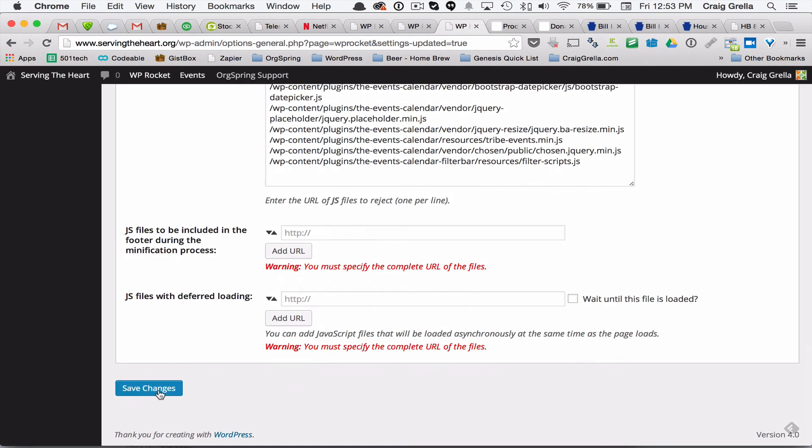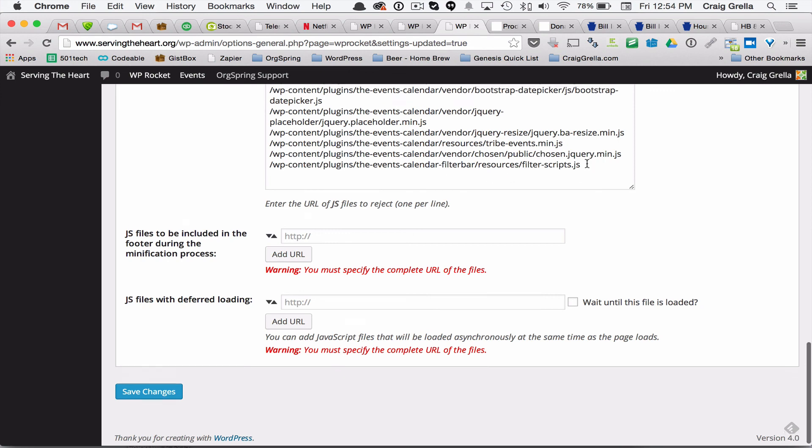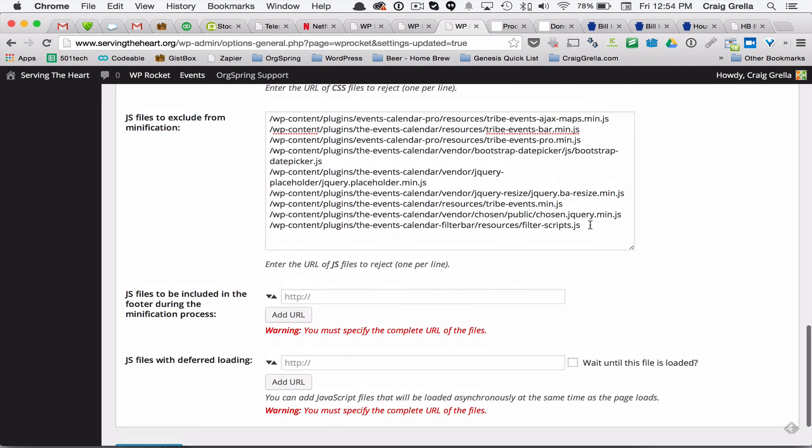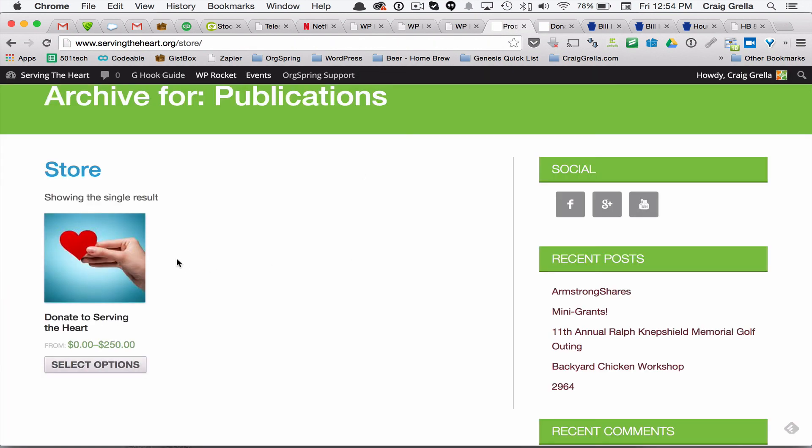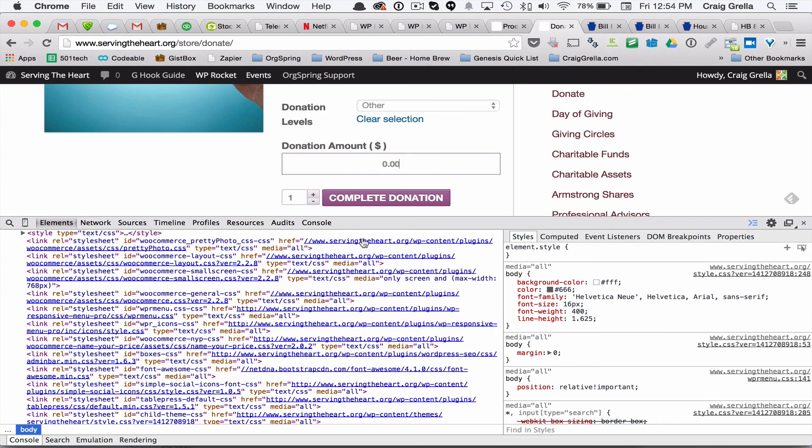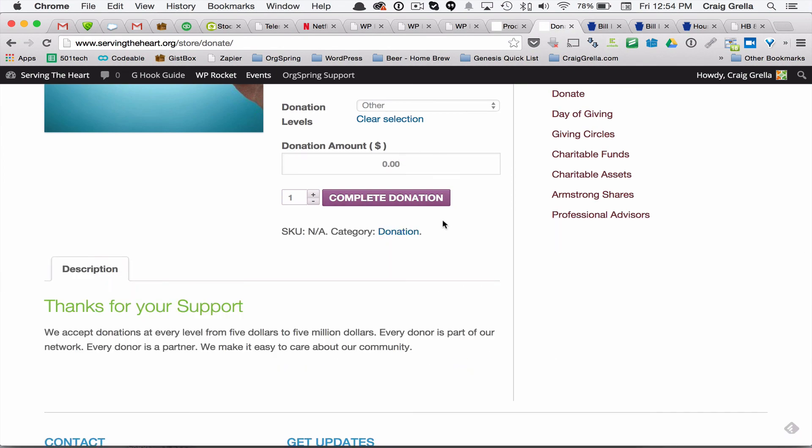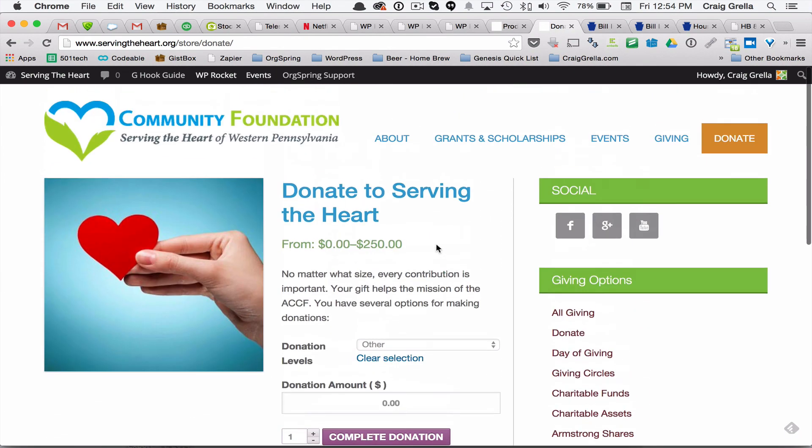And then once the changes are saved, you'll notice that the plugin actually makes these relative paths to your files. And once that's done, you will be able to go back, refresh your page, and your store, archive store, should look perfect, and your single product page should look perfect as well.